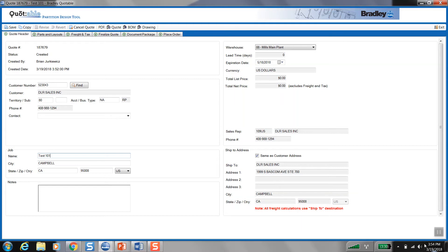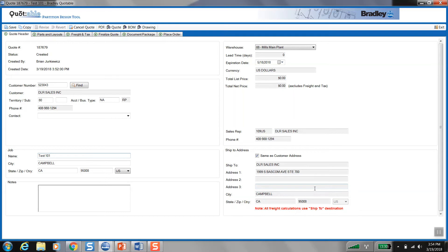So as you would in any other quote, you'll need to fill out job name and ship to information. I just did a test 101 over here and ship to, same as the customer address. And this customer, by the way, is actually a rep in Northern California. We're gonna be using them for our example though.